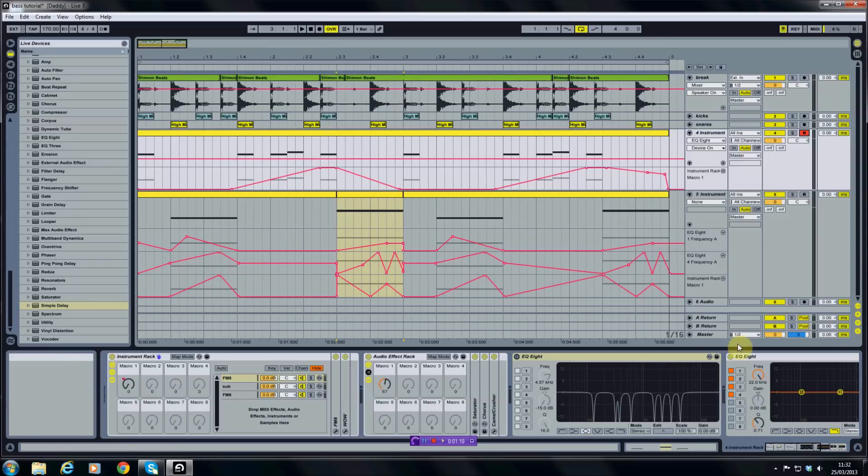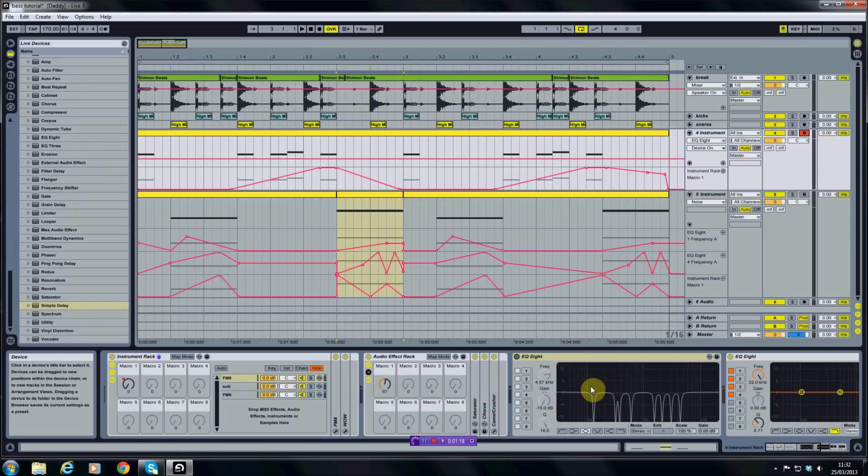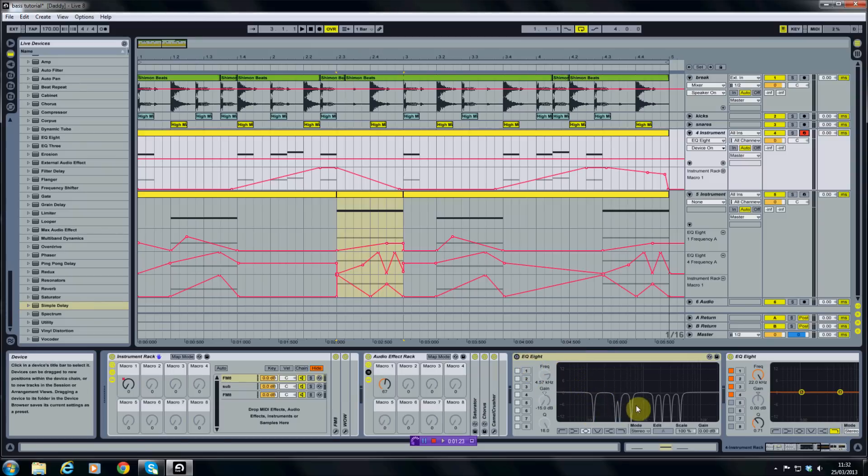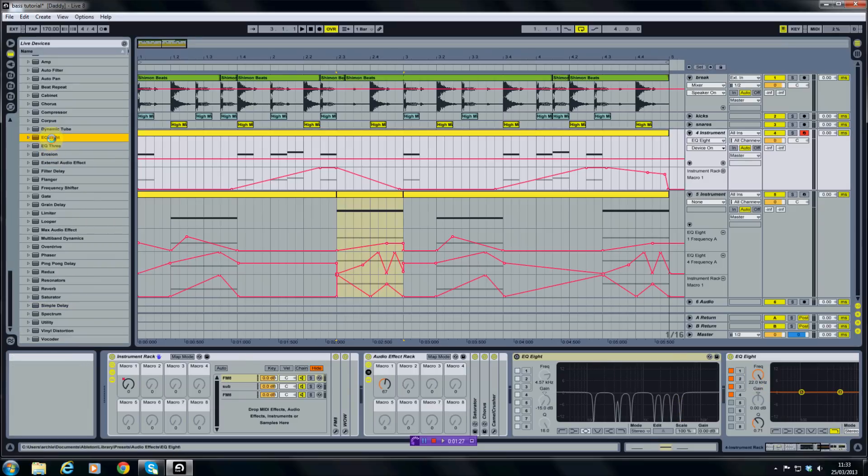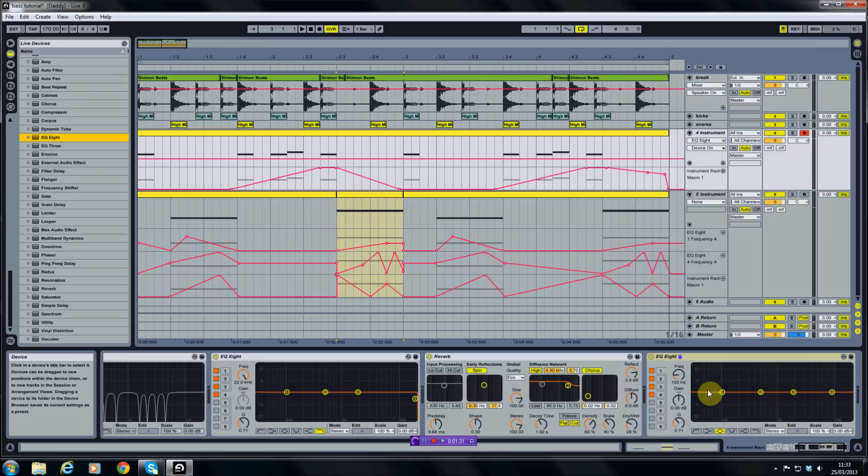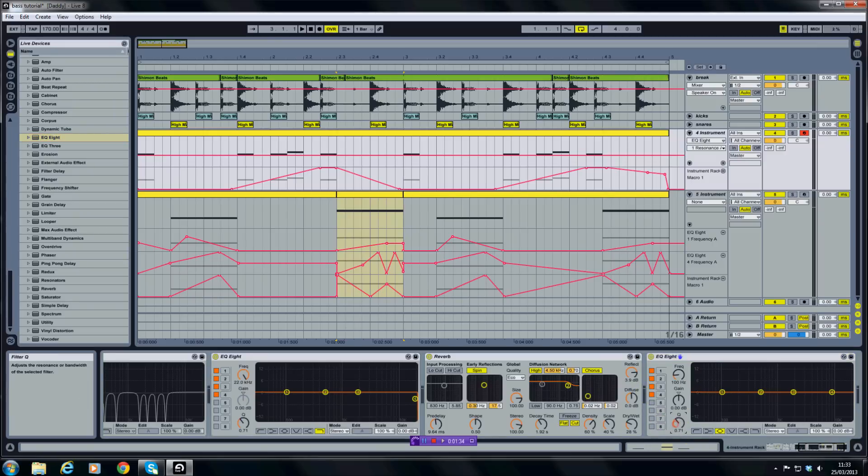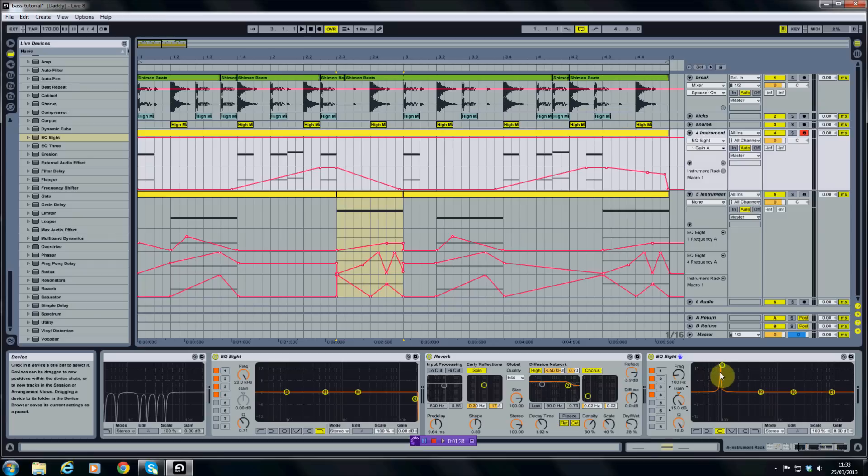Down here I've got an EQ 8, Ableton's built-in EQ. First of all I'm going to show you the surgical EQ. If you look down here, this is switched off at the moment, but I've made notch cuts at these various frequencies. Now to do this, I'll put on a new EQ 8. If you click on one of these nodules, turn the Q up higher and the gain up higher, you get a cut like that.